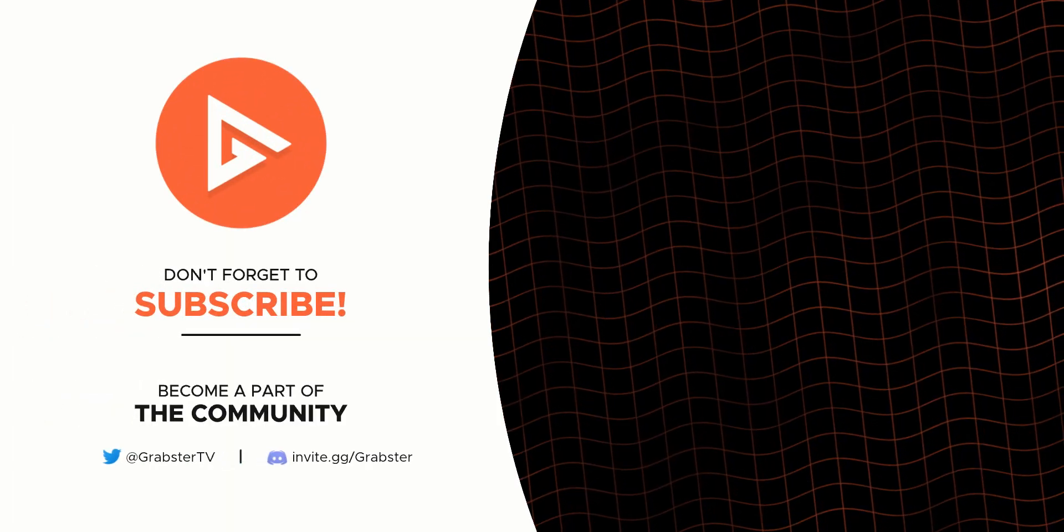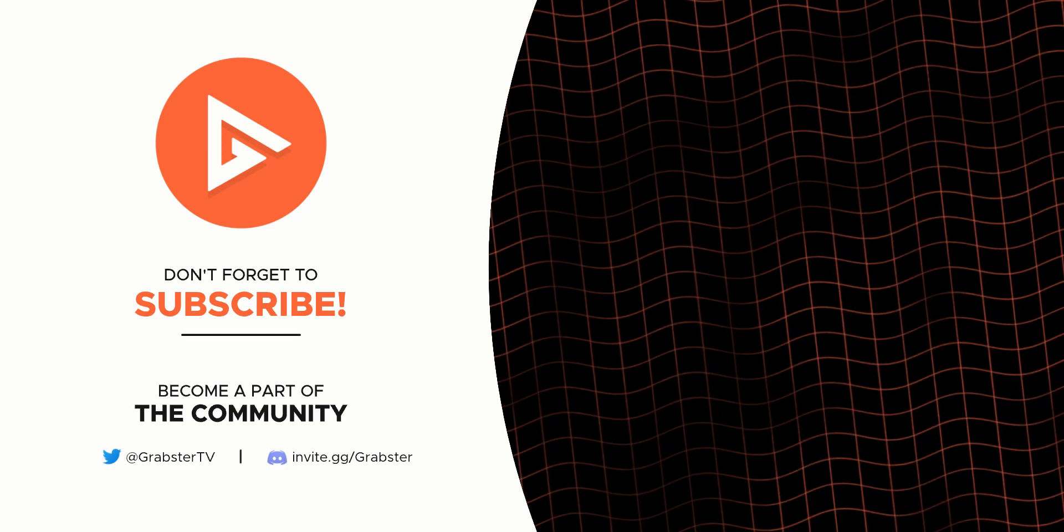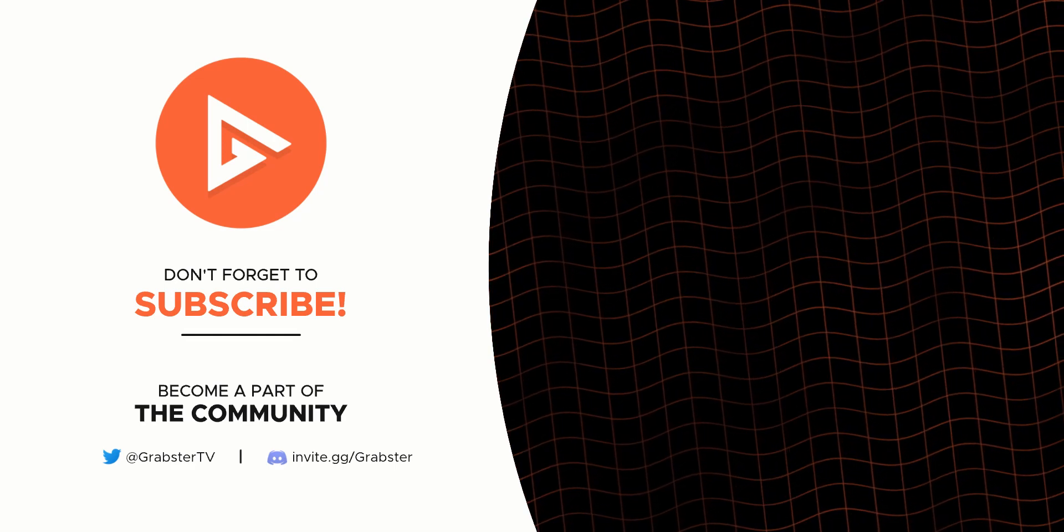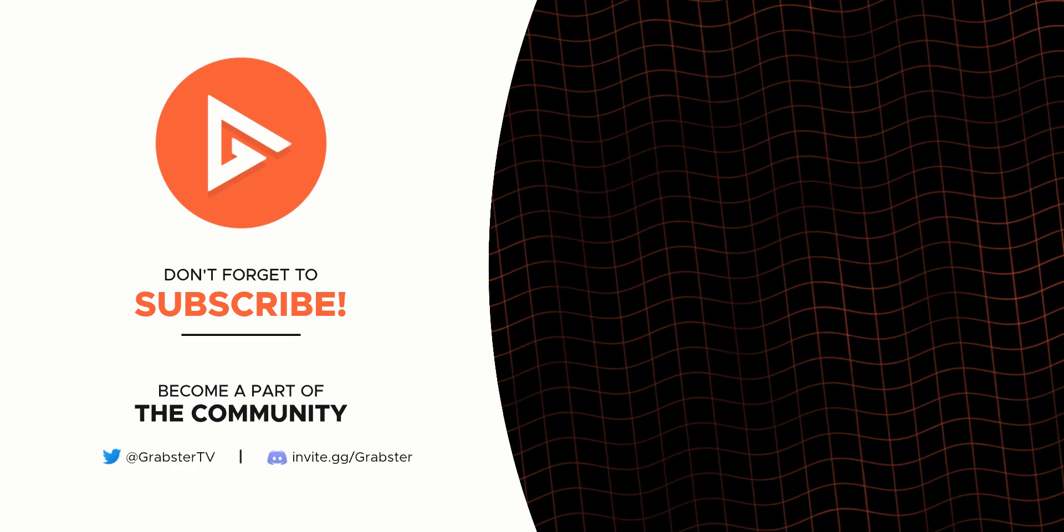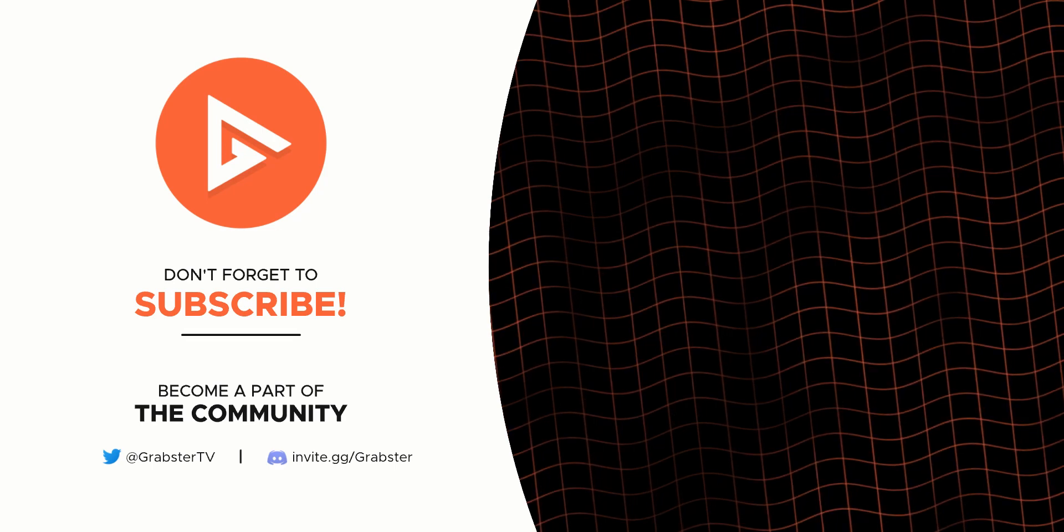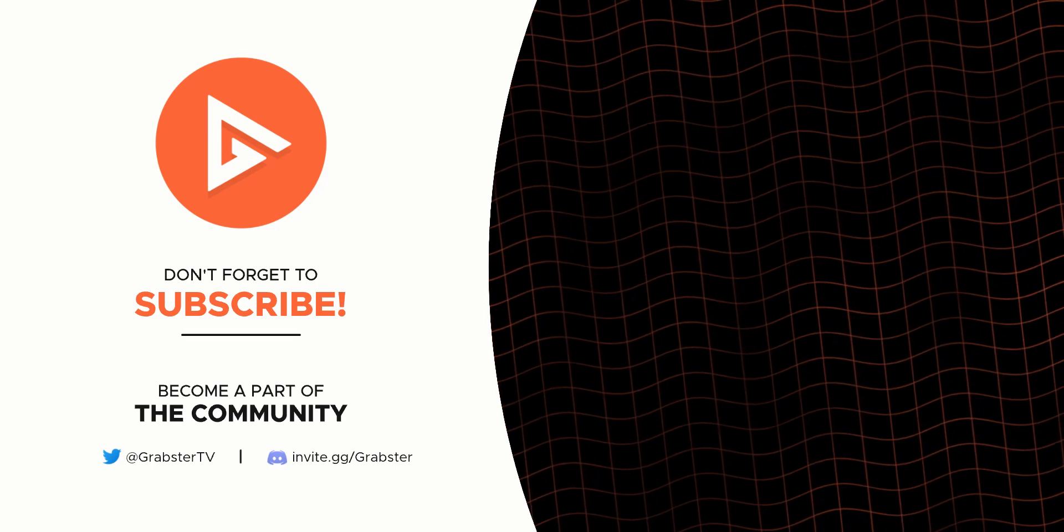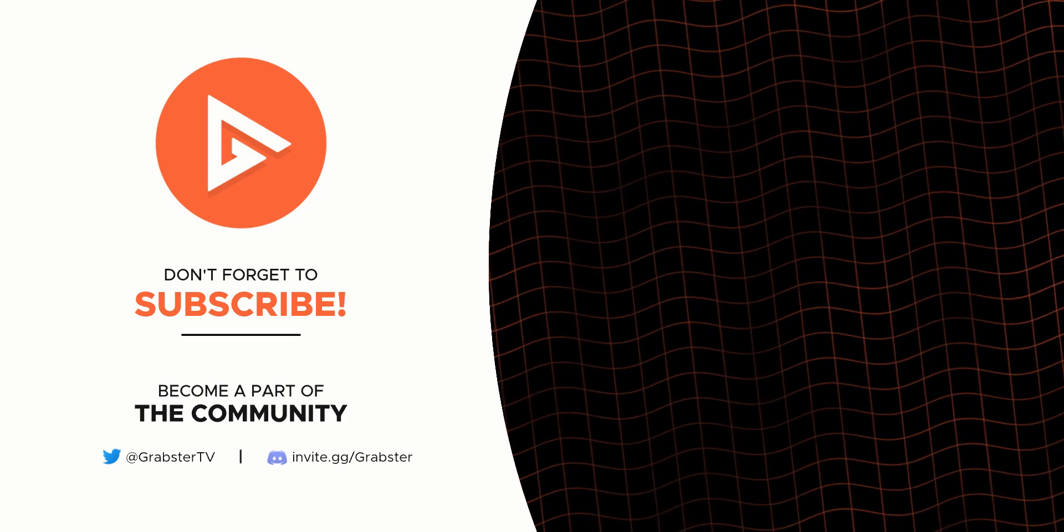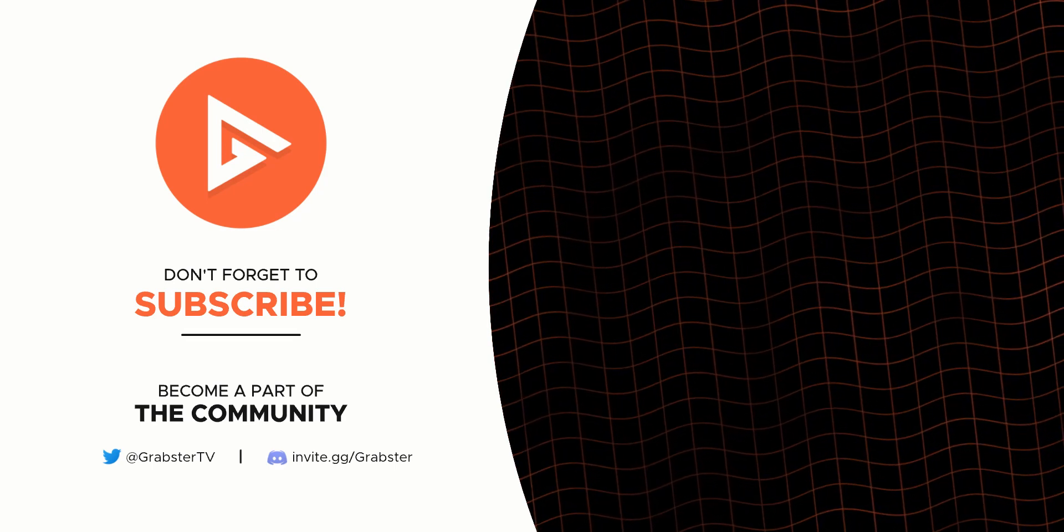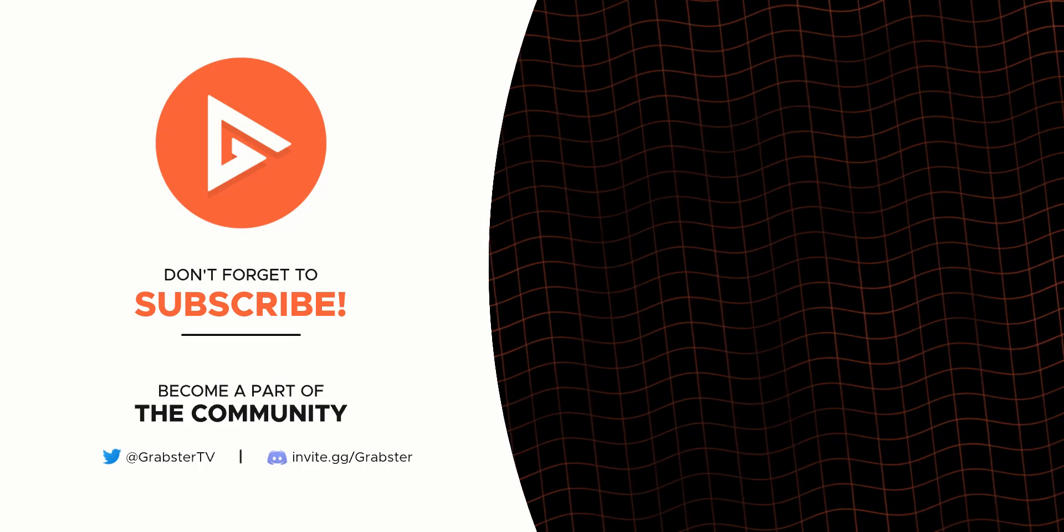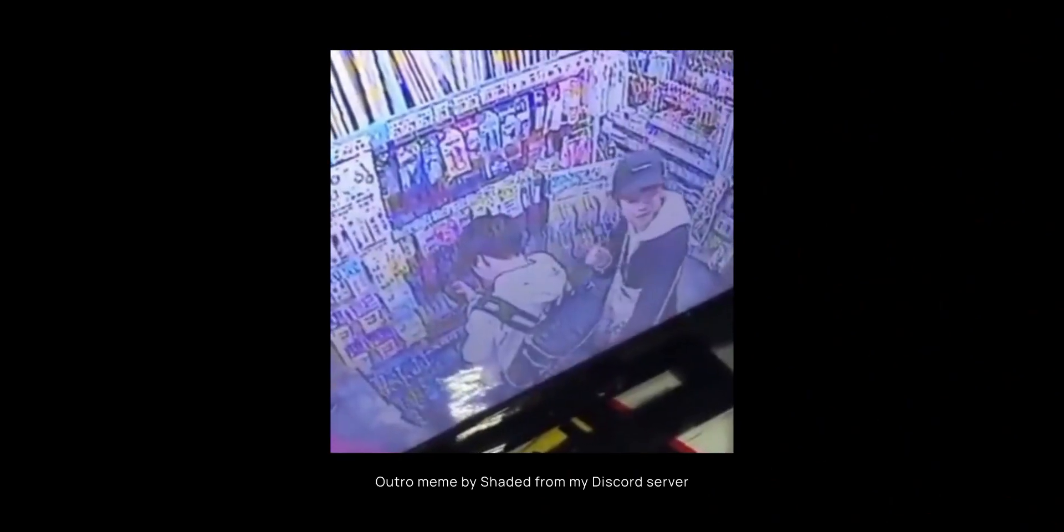Here are some other videos you might be interested in that are also theming related. And that's it. Thank you so much for watching. I will see you in the next video. Peace out.